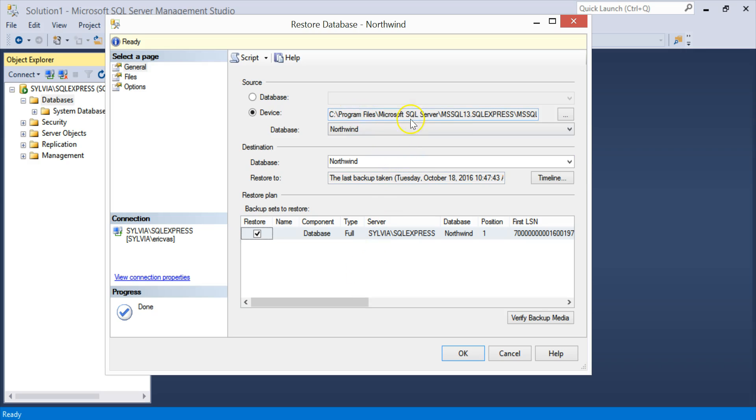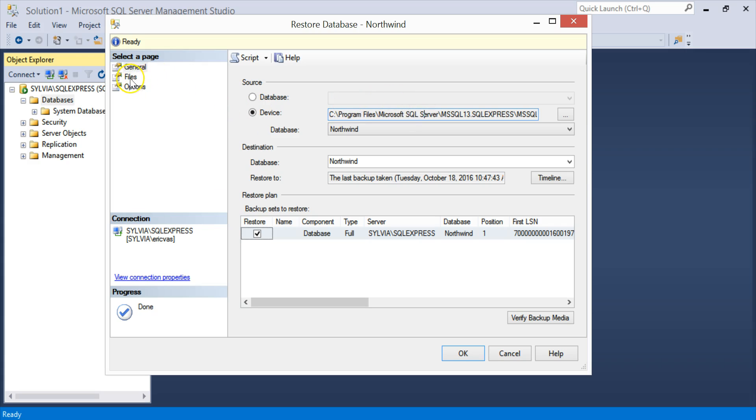If your install directory is not the same as this one right here, if it's anything other than the default, you'll have to go to Files and relocate the database files. Because in the actual backup file, there's a pointer to the file locations at the time of the backup, and it shows the original file names.